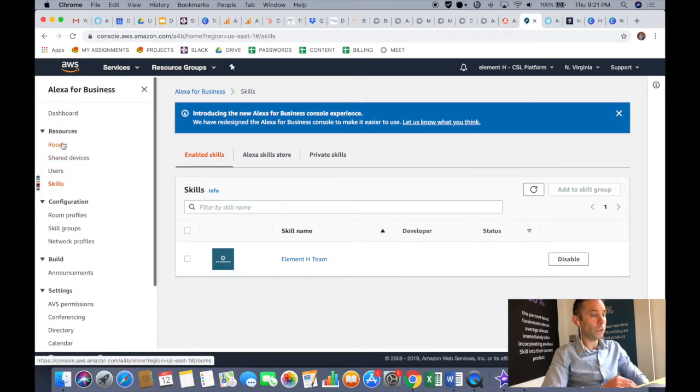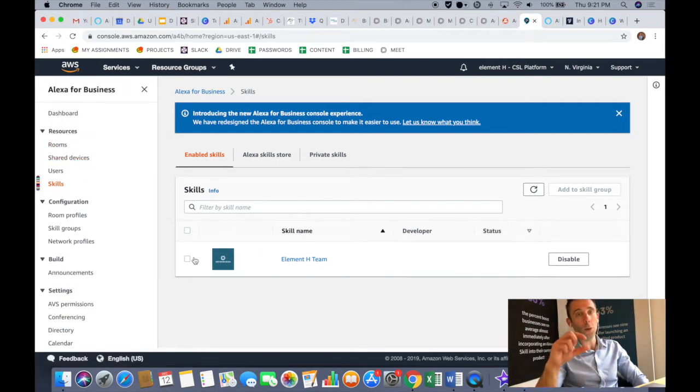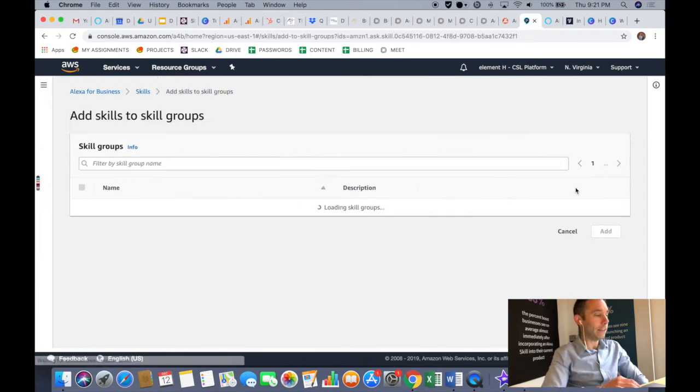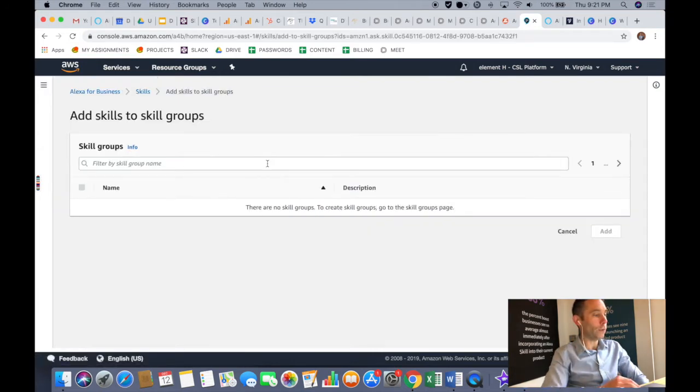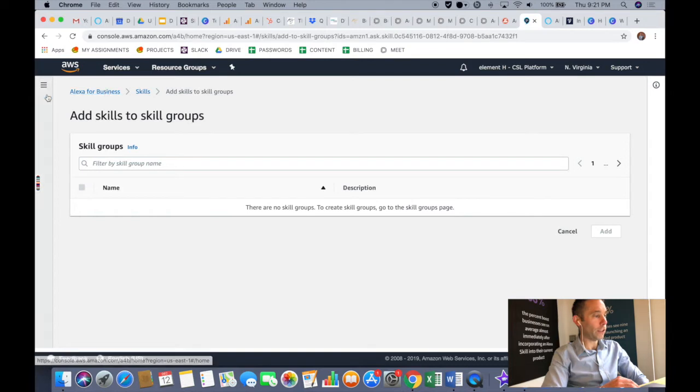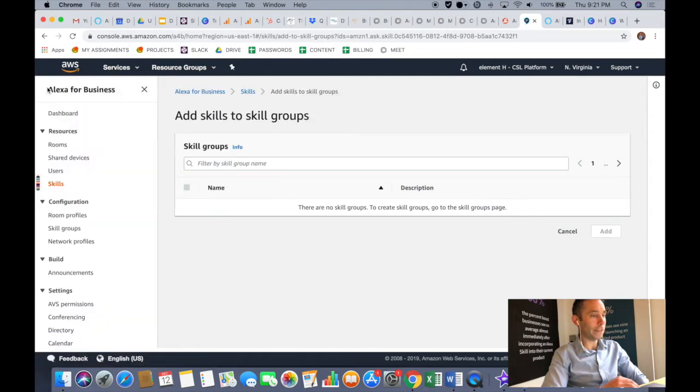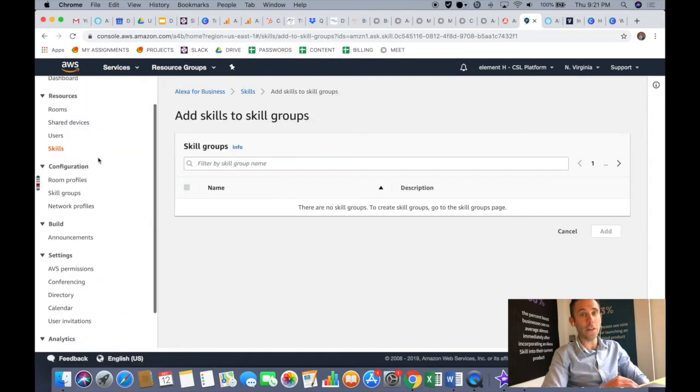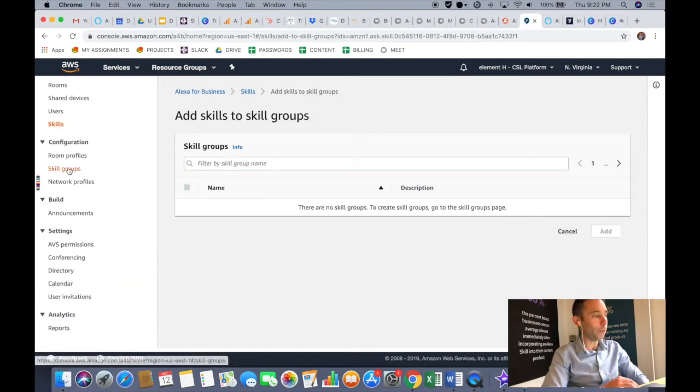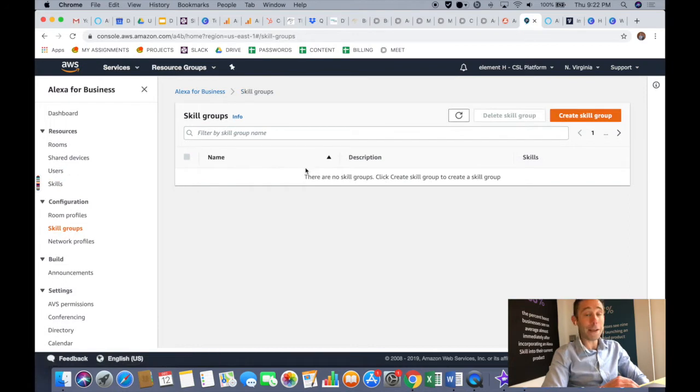Now what you're going to do under skills and then enabled skills, you'll check the box next to your skill. Once you check the box, you'll see the orange button 'add skill to skill group.' And then once you do that, you are going to be able to create a skill group. Now you'll create a skill group by going over into your left-hand navigation menu and clicking skill groups.